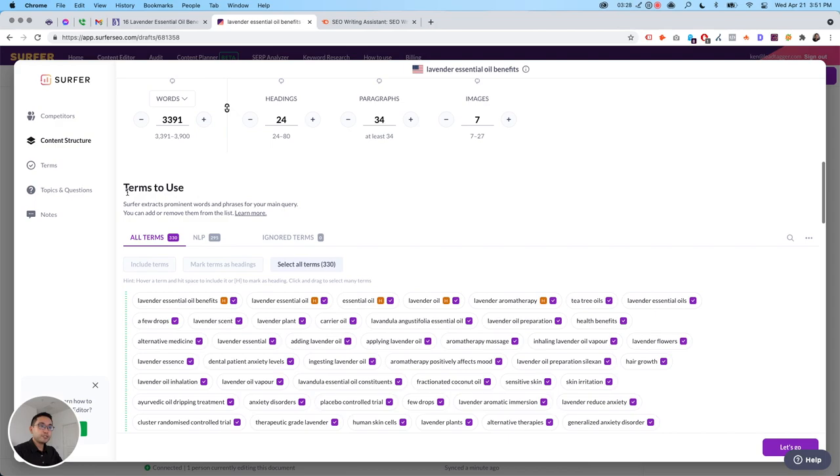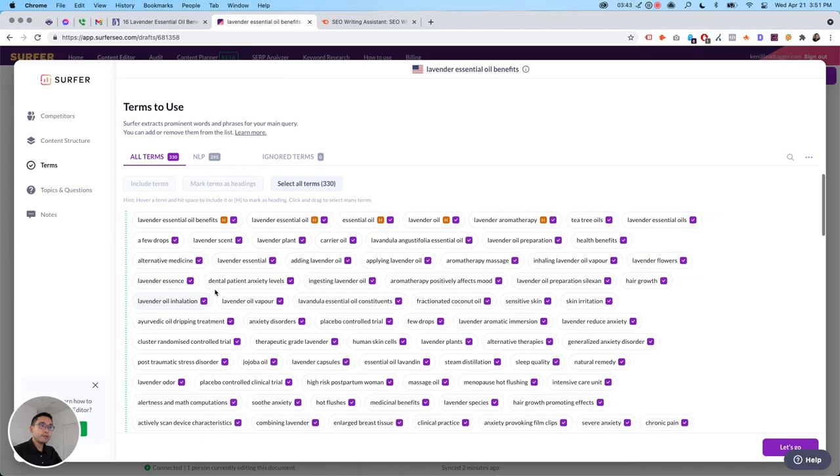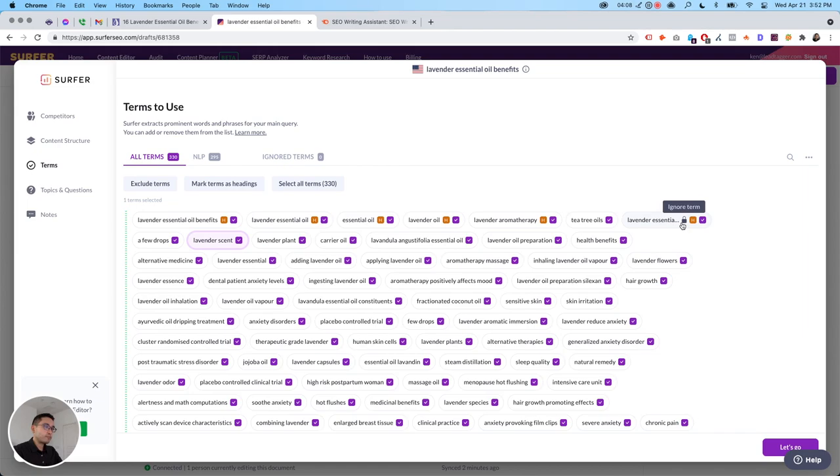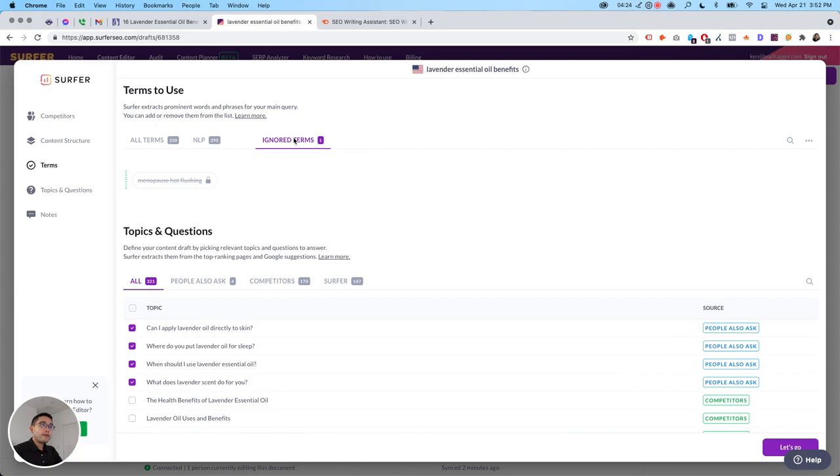These are the terms to use. So Surfer extracts prominent words and phrases for your primary main query, you can add or remove them from the list. So these are all the different terms that you should be adding to your body copy. You can mark this term to be used as a heading. So these are all terms you need to be using as a heading. You can also uncheck any that you don't want. So say for example, I want lavender essential oils, that's a good keyword. So I want to add that as a heading. You can even ignore the term too. So menopause, hot flushing, that's not. So I'm going to click the ignore term icon to ignore it. So it won't include that.